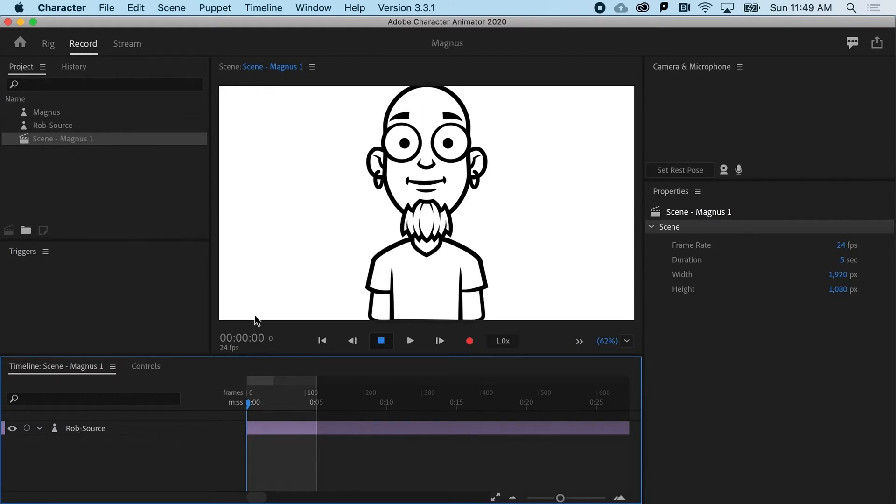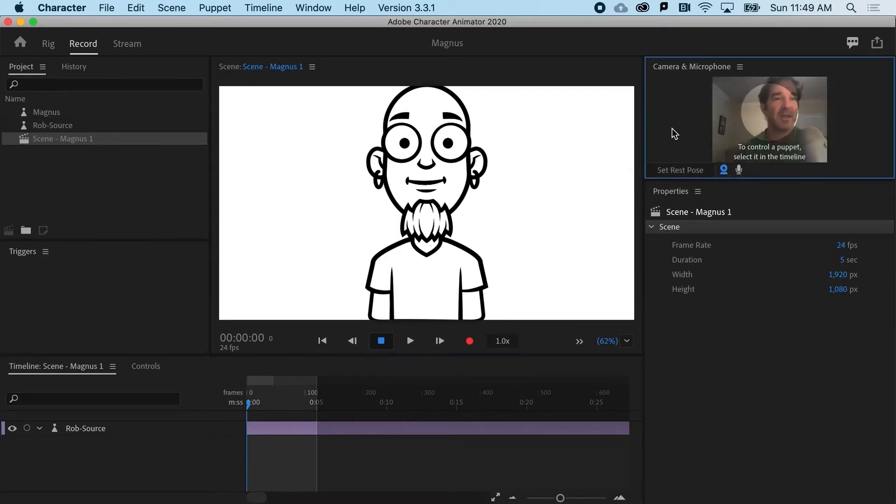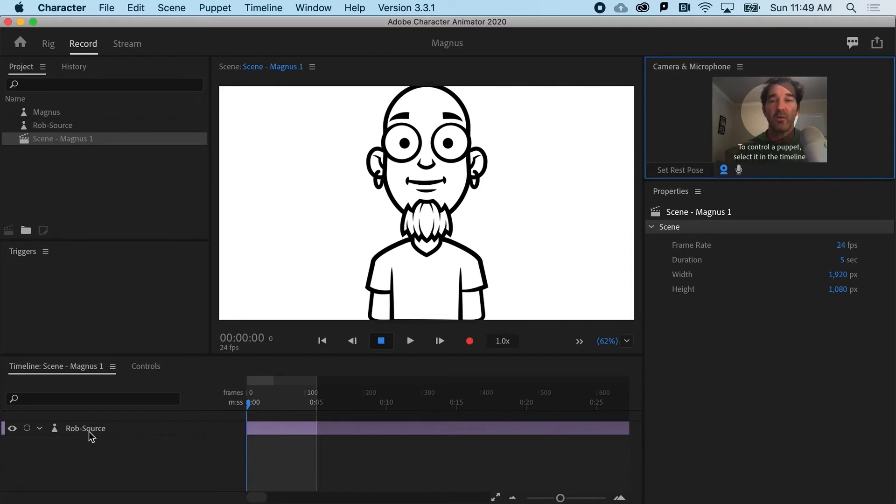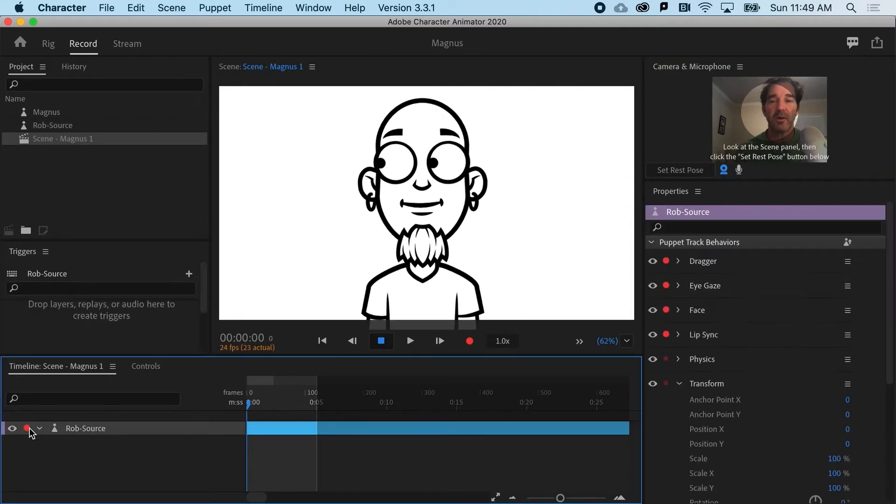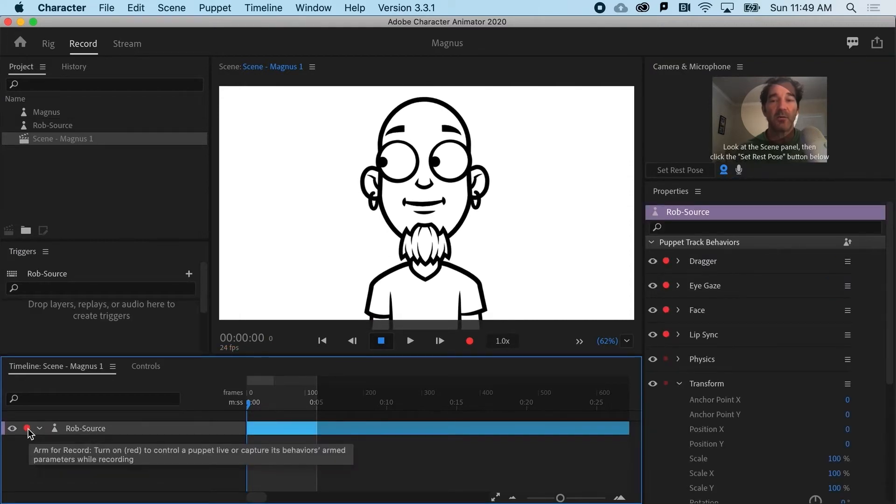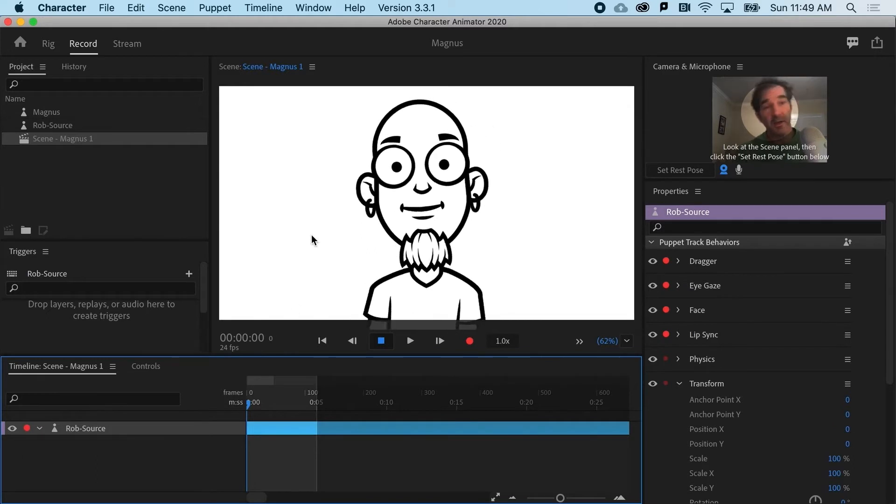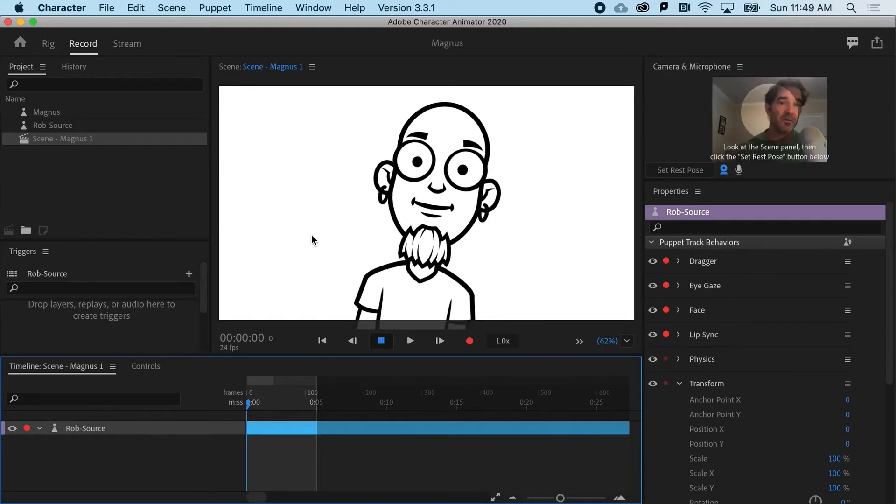Right now, Rob is doing nothing. He's not moving because of two things. Number one, I need to turn the camera on. Number two, I need to arm Rob for recording. So if I click on Rob, notice that the little red dot comes on, and now I'm getting some motion tracking.